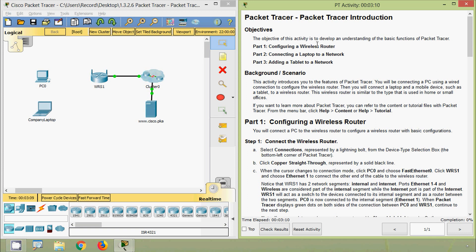The objective of this activity is to develop an understanding of the basic functions of Packet Tracer. In Part 1, configuring a wireless router; in Part 2, connecting a laptop to a network; in Part 3, adding a tablet to a network.